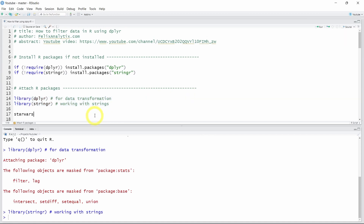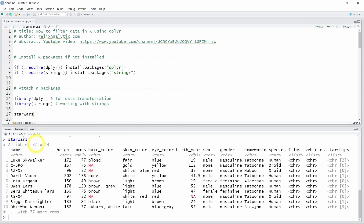We will use the dataset StarWars that is accessible when you attach dplyr. As you can see in the R console of RStudio, the data contains information about 87 Star Wars characters from the movie saga. For example, row 1 is about Luke Skywalker with data about his height, mass, hair color, skin color, etc.